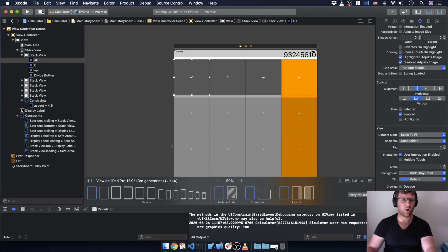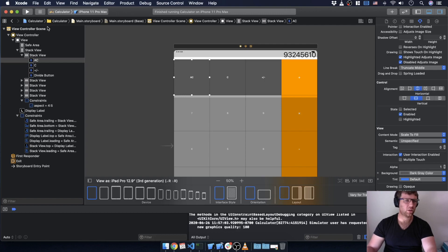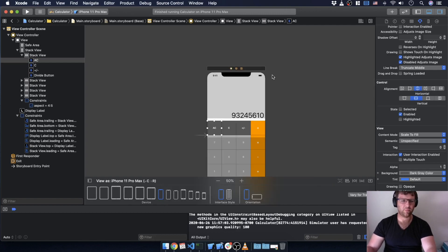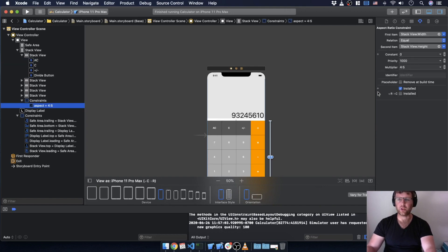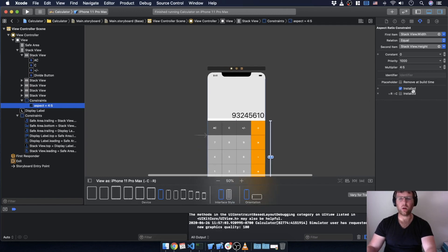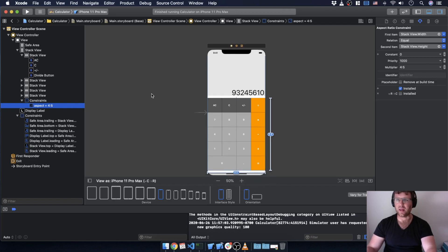It looks pretty good on a phone. It's never really going to look that great on iPad — well, maybe we could make it look good on iPad. To recap: for the aspect ratio constraint, all we did was add a variation for a different size screen where it's uninstalled. For regular-regular screens you'd uninstall this one and install a new constraint — maybe a one-to-one. I'll leave that to you to try on your own.